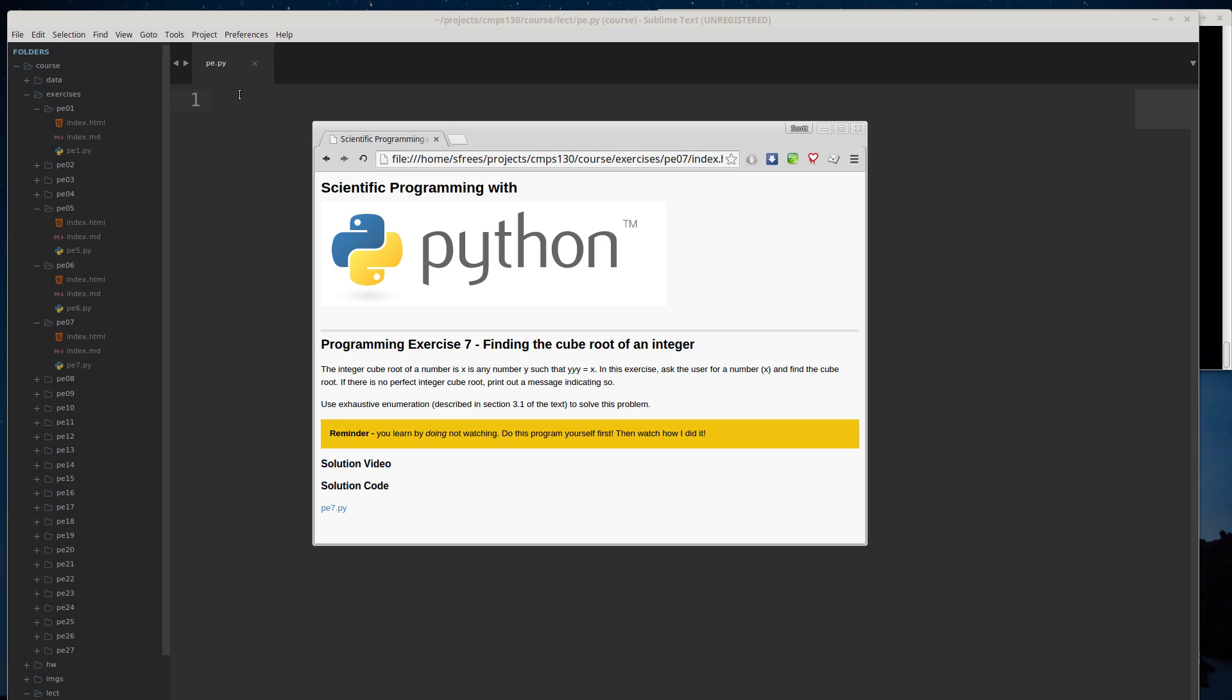There's a number of different ways to do this. We're going to bank on the fact that the user is typing in an integer, and we're just looking for an integer cube root. That makes things a little bit easier and more practical to use a technique called exhaustive enumeration.